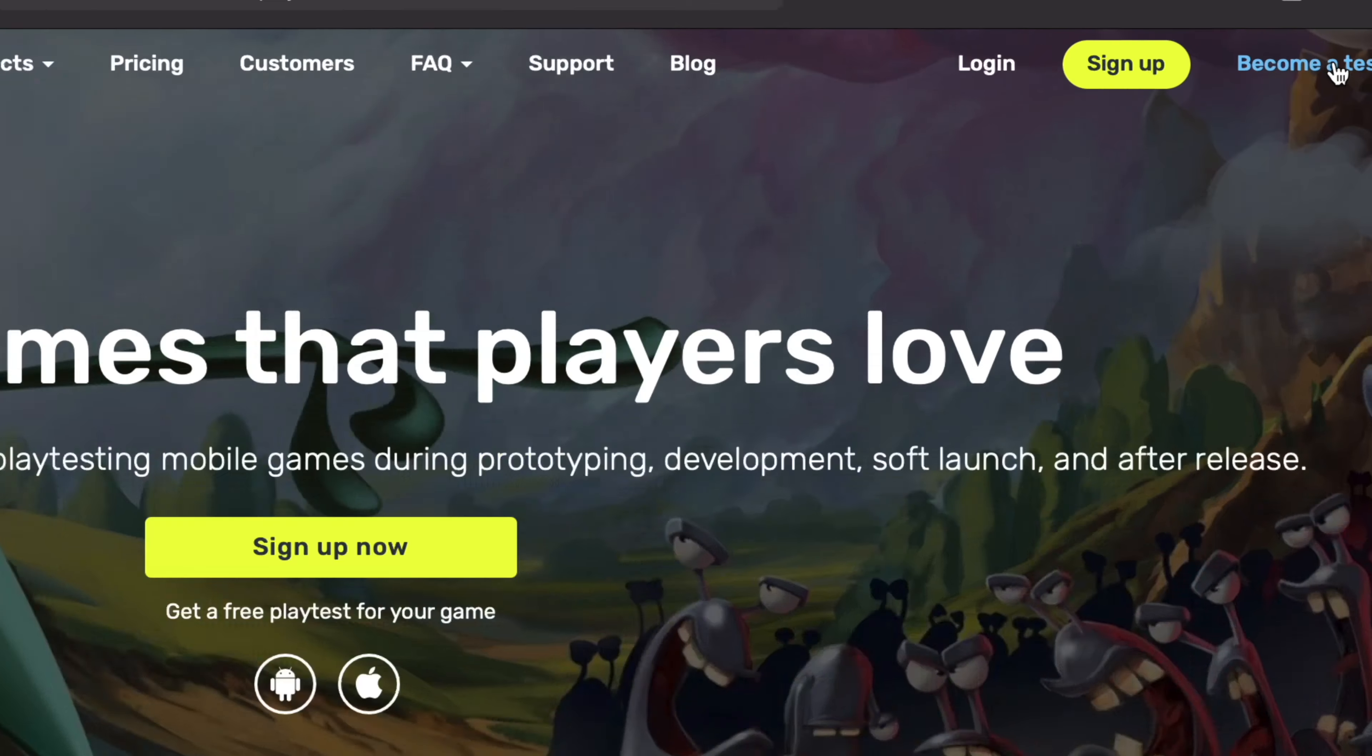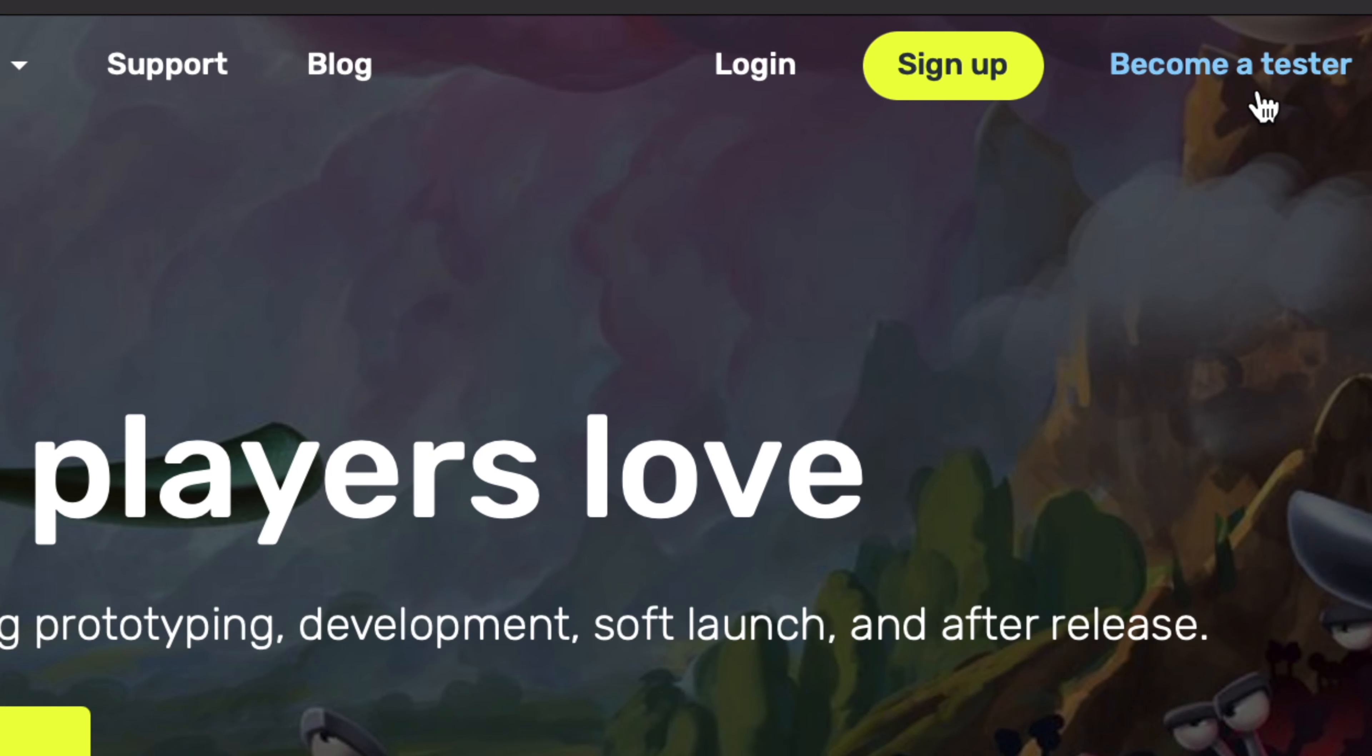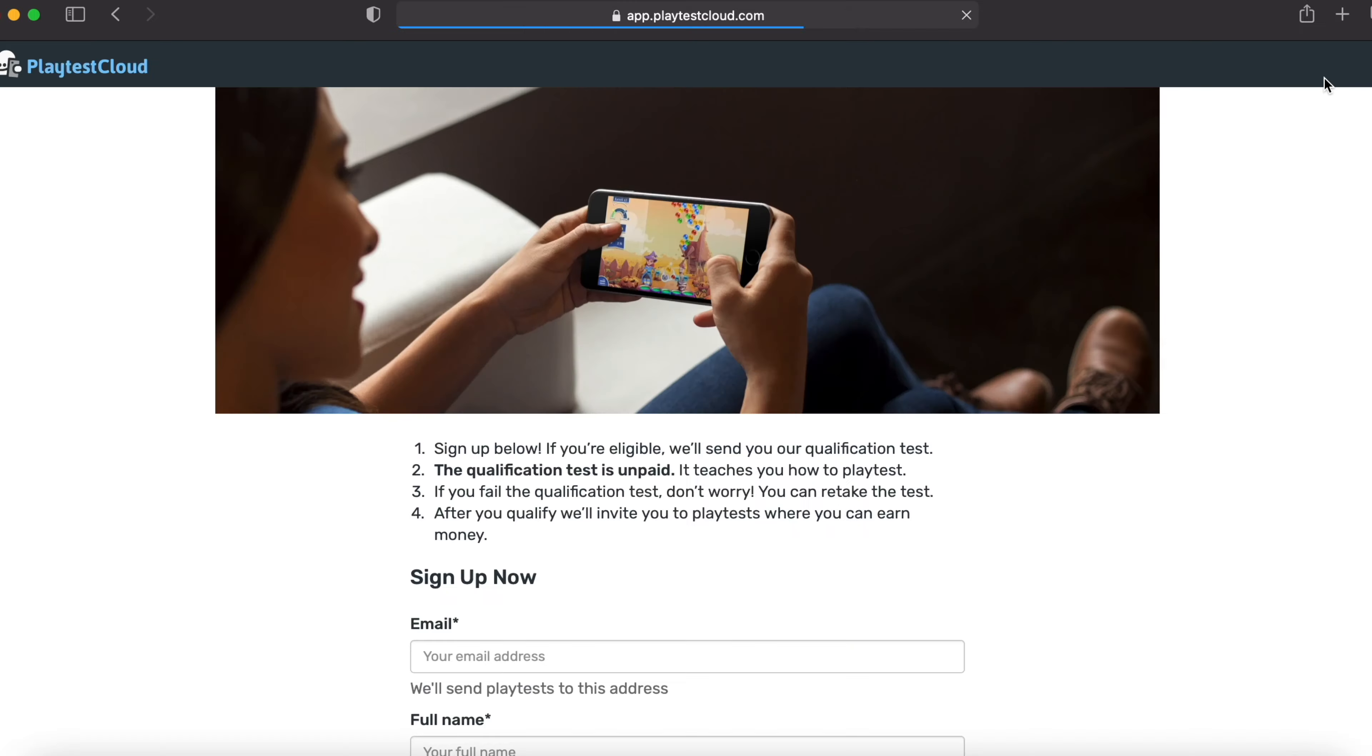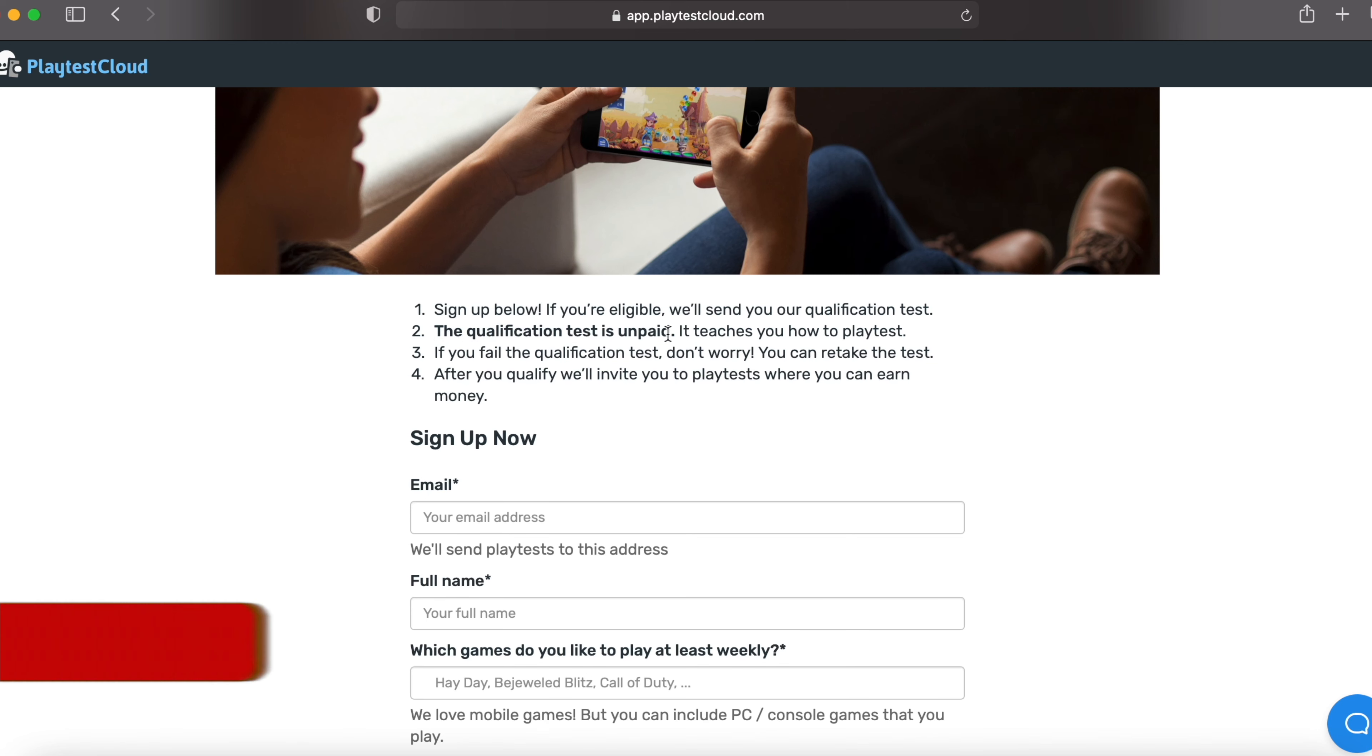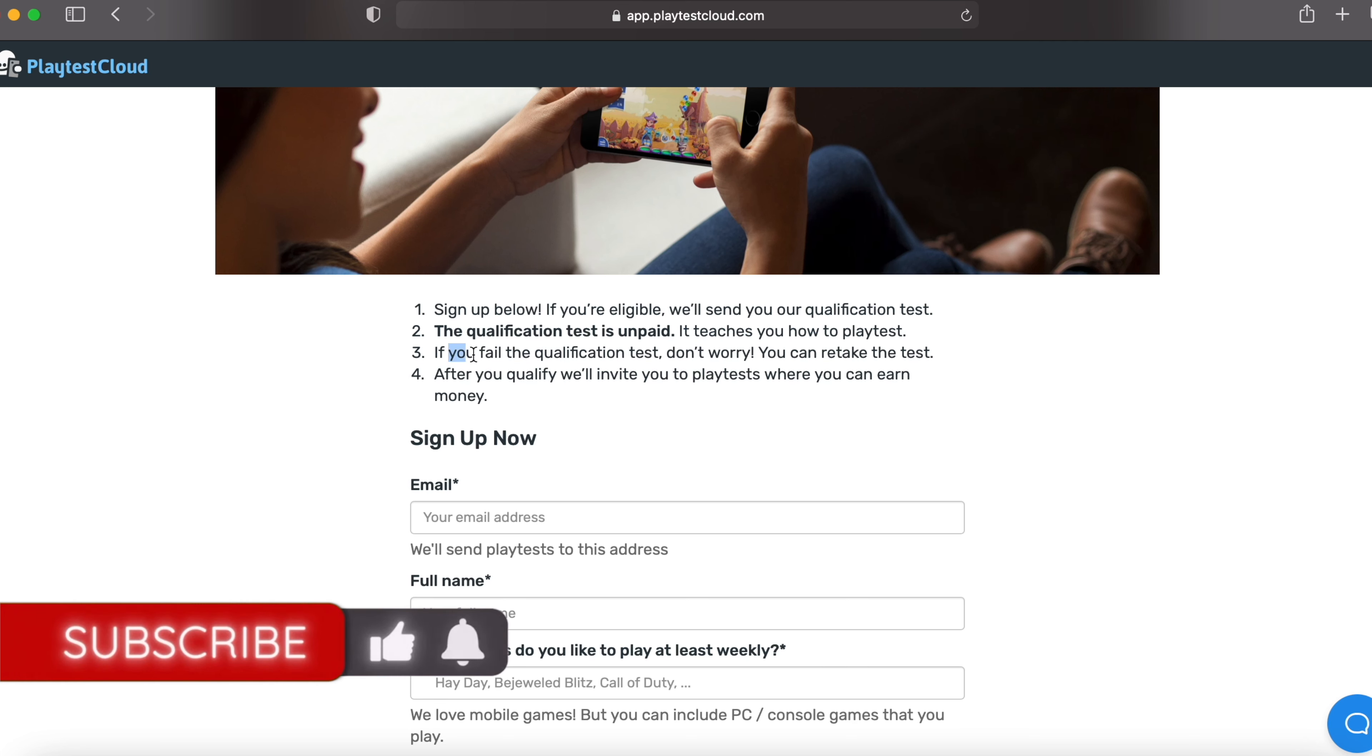So you have to come over here and hit this become a tester button. And you have to complete this form to sign up. And after signing up, there will be a qualification test which is unpaid. That means it's actually free. It teaches you how to playtest. And if you fail the qualification test, don't worry, you can retake the test for absolutely free.